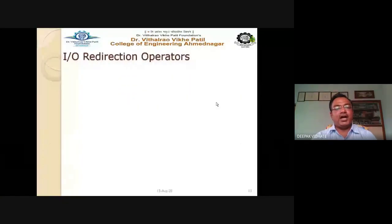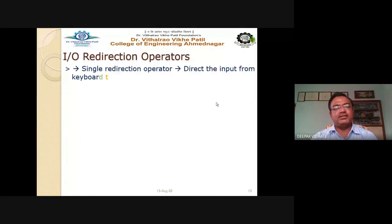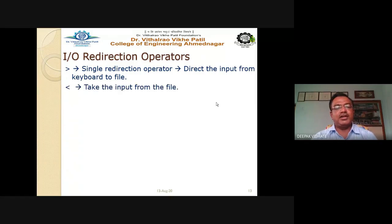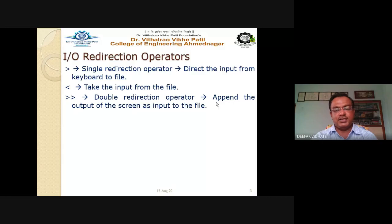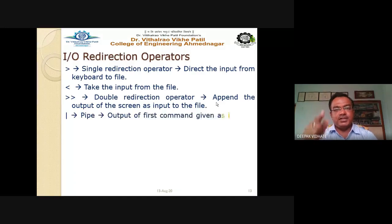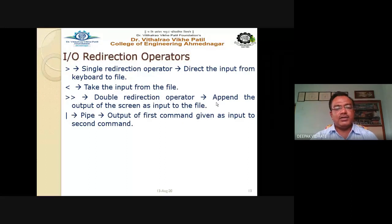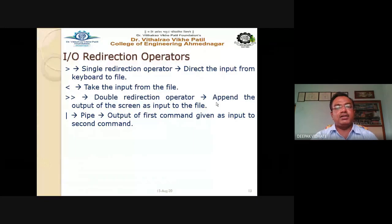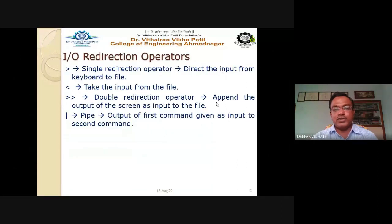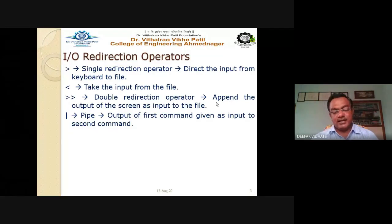IO redirection operators: the single redirection operator (>) directs input from keyboard to a file. The reverse redirection operator (<) takes input from a file. The double redirection operator (>>) appends output to an existing file. The pipe operator (|) passes the output of the first command as input to the next command — one command on the left, one on the right of the pipe.